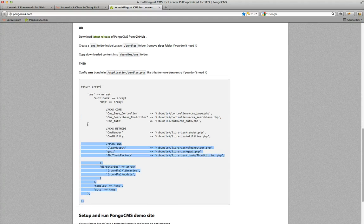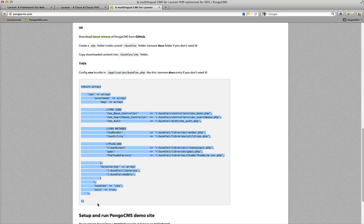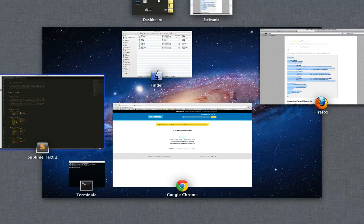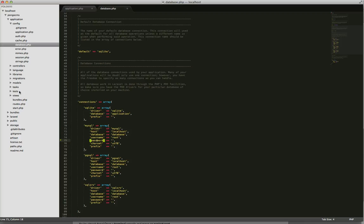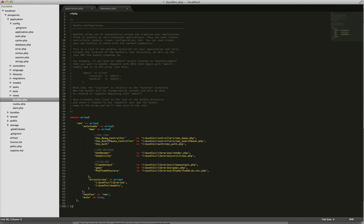So we go to pongoCMS.com, we take all the array, we go to the text editor, bundle.php, and we paste the code inside this file, like that.